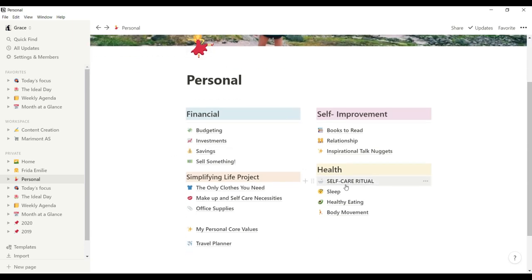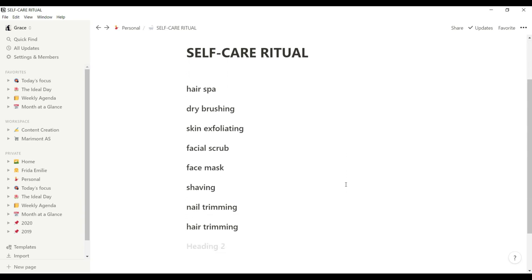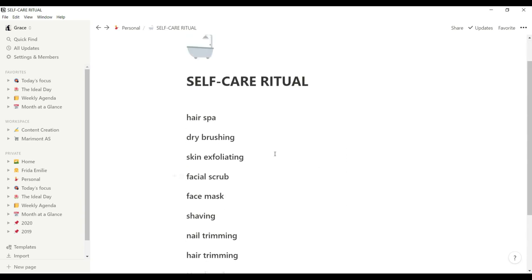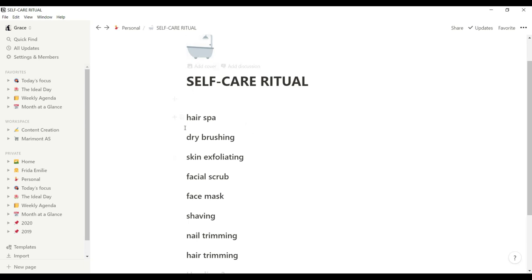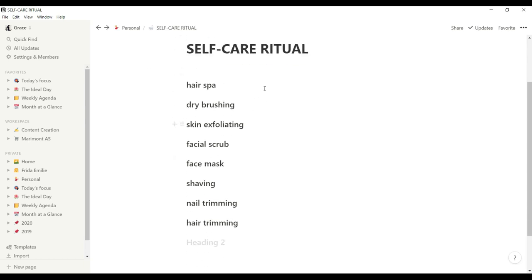And for my self-care ritual, it's so simple, nothing fancy. I just use simple words, what I have to do for my self-care ritual once a week. So that I have to be reminded what ritual I have to do on that day.